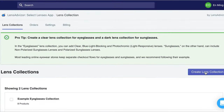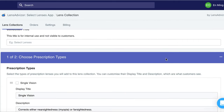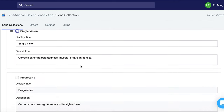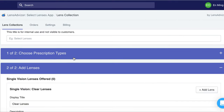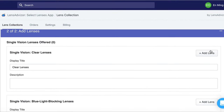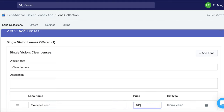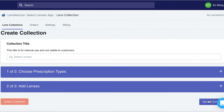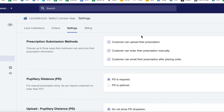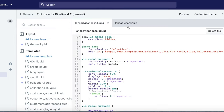In the backend, you can create a lens collection, specify the prescription types, and create the lenses you want to offer. In the settings, you can set form requirements such as how you want customers to submit their prescriptions or whether you require PD. You can also customize exactly how Lens Advisor looks and feels on your website — we share our CSS and HTML files with you so that you can control exactly what the customer sees.